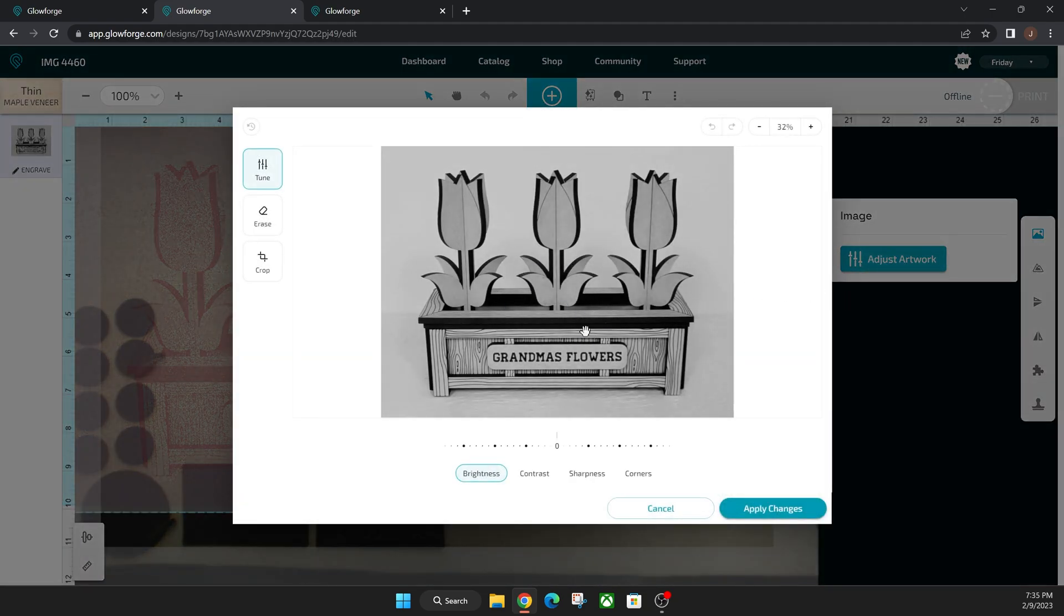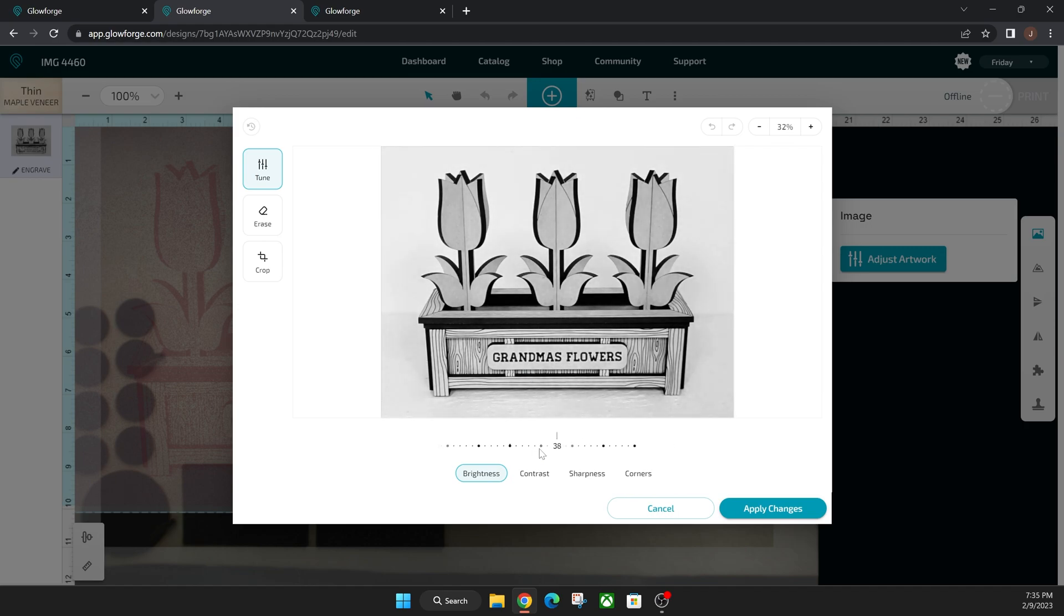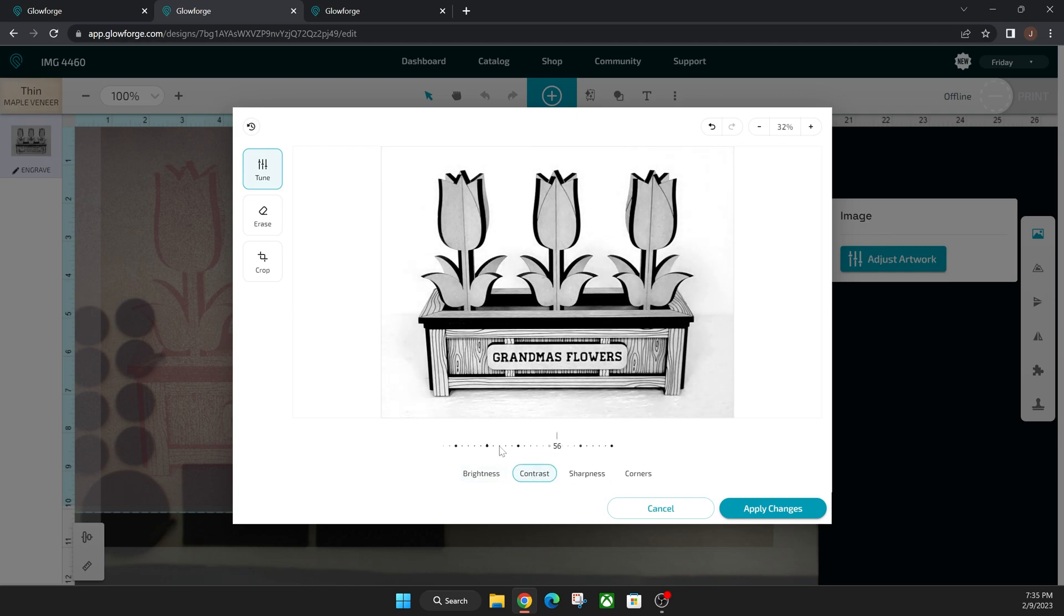As you can see this is my artwork. This is my photo of my project that I recently made. You can now adjust your brightness and you can do contrast with your own artwork and then your sharpness as well. So let's say that would engrave as a photo better.